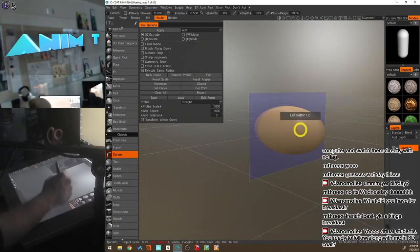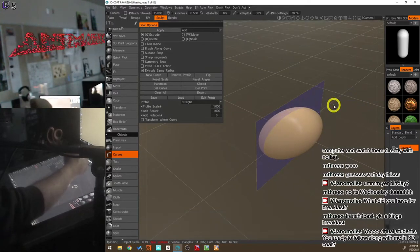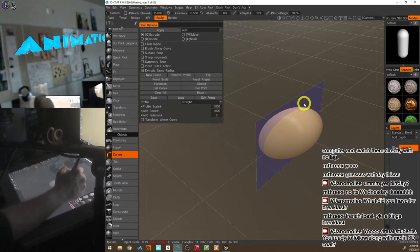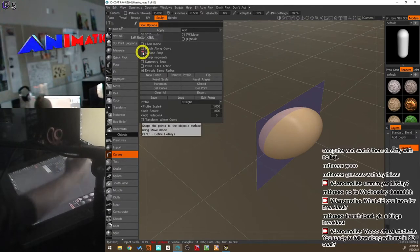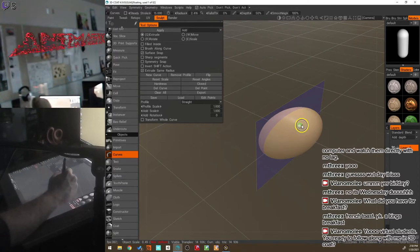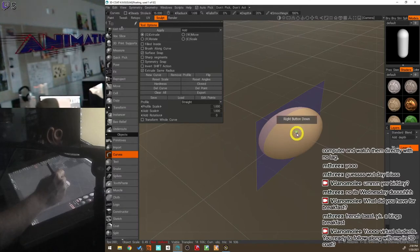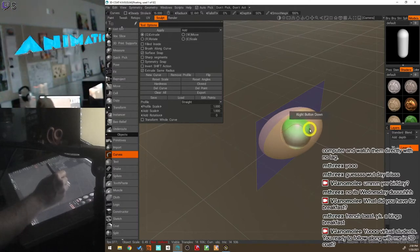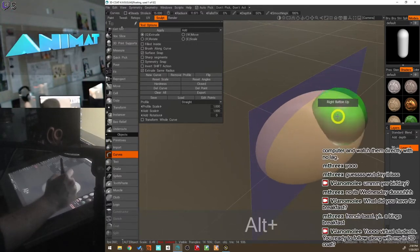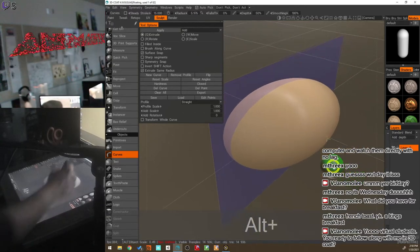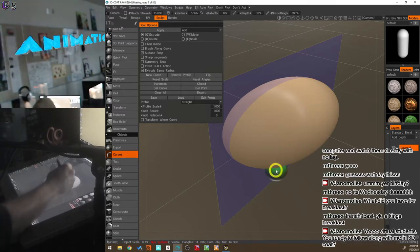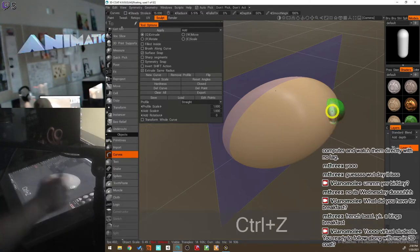Now we're ready to start placing curve points. We're in extrude mode, which I like to stay in. First, enable Surface Snap — that allows you to place a curve point right on the surface. I'll hold the right mouse button and drag to make my curve point bigger, since this is going to be where the shoulder or main leg connects.